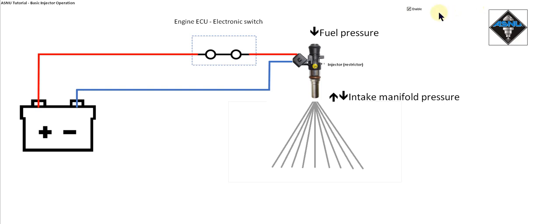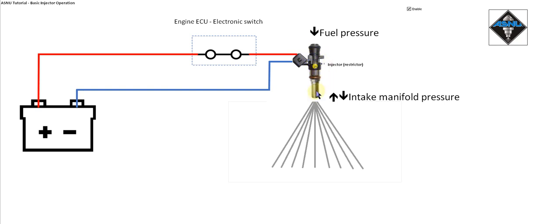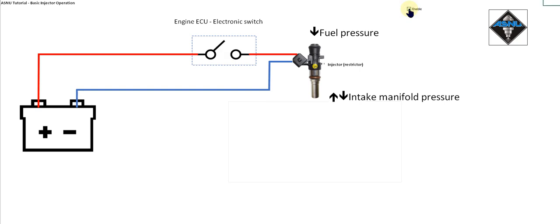In reality there is a delay between the switch closing and the injector squirting fuel. This is caused by the time it takes for the solenoid inside the injector to build up energy and the time it takes for the plunger to lift against the spring pressure and the fuel pressure. There is also a small delay for the injector to close. When combined, these delays are known as dead time.